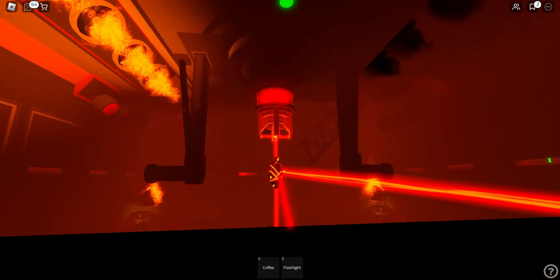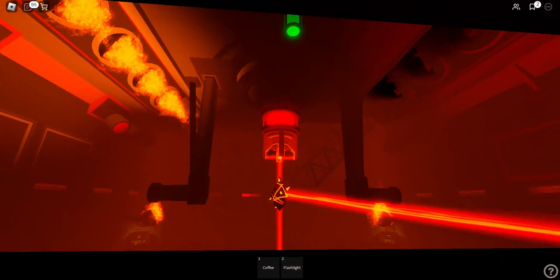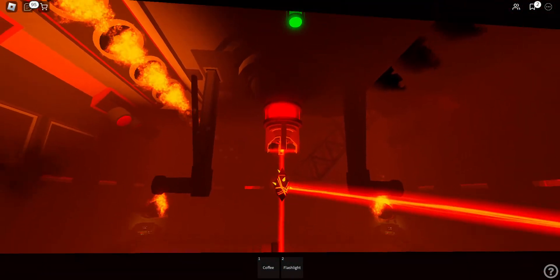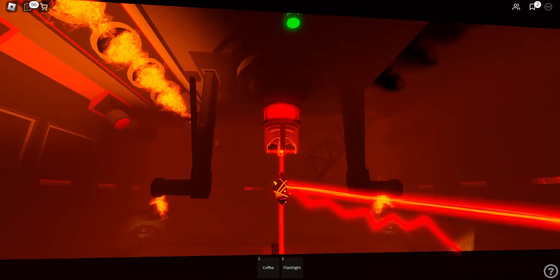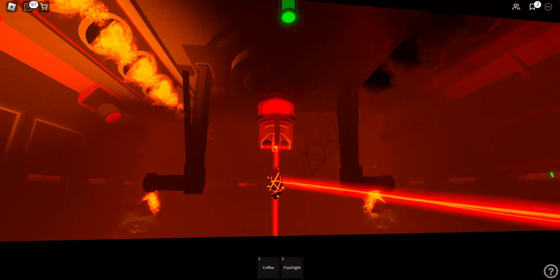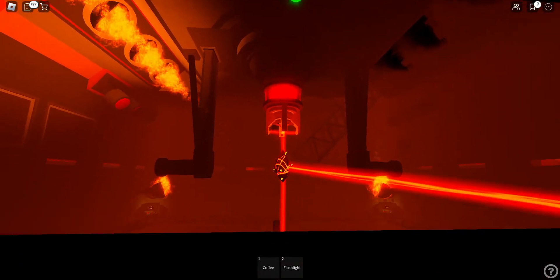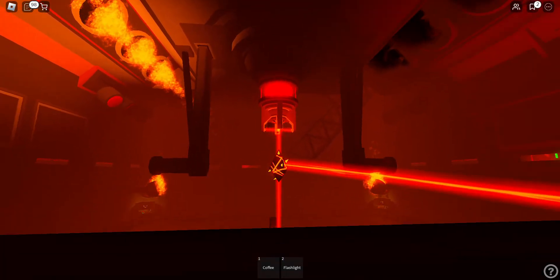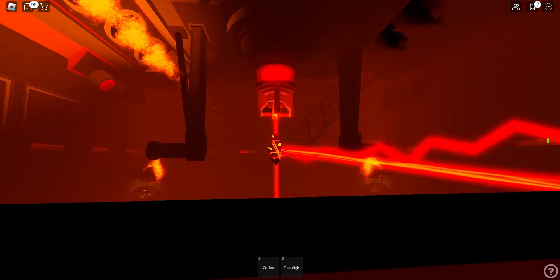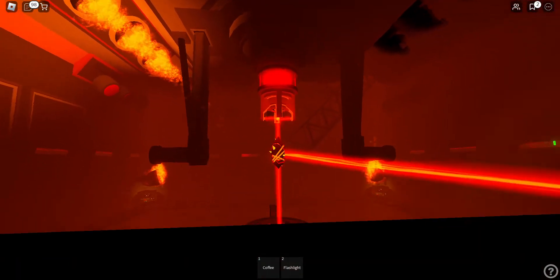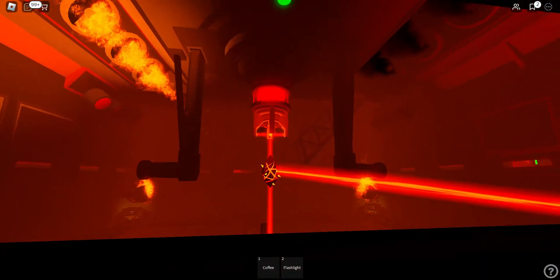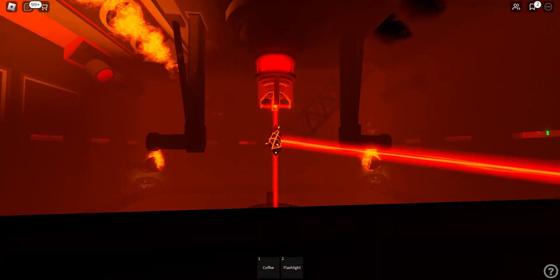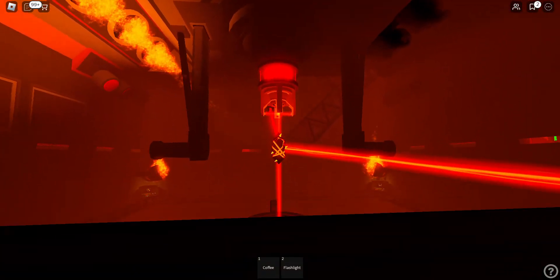Attention. The emergency bunker will be locked and sealed in T-minus 30 seconds.